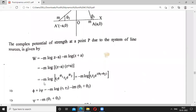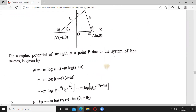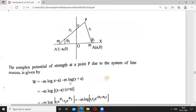Taking −m as a common factor and using log A + log B = log(AB), we get w = −m log[(z − a)(z + a)]. Here z − a = r₁ e^{iθ₁} and z + a = r₂ e^{iθ₂}.